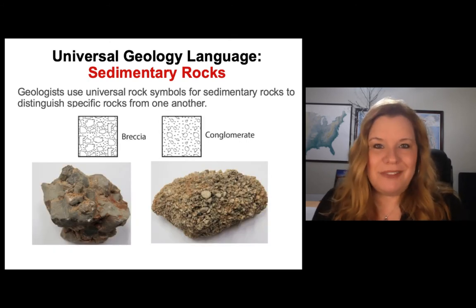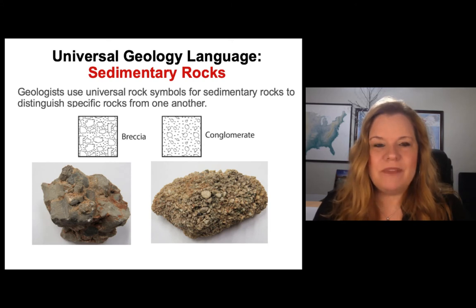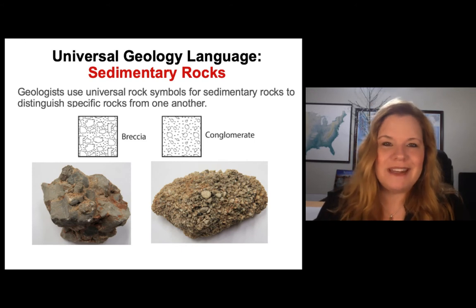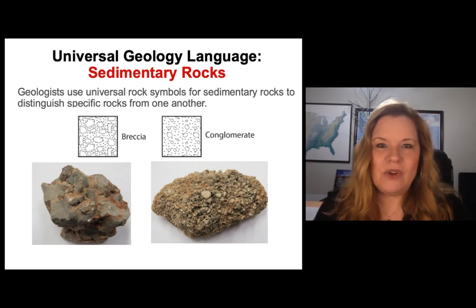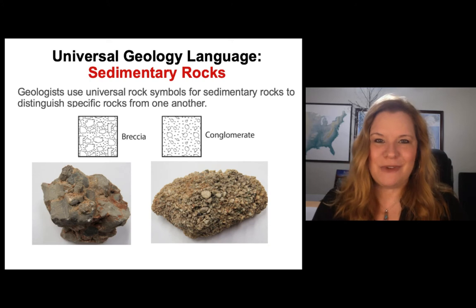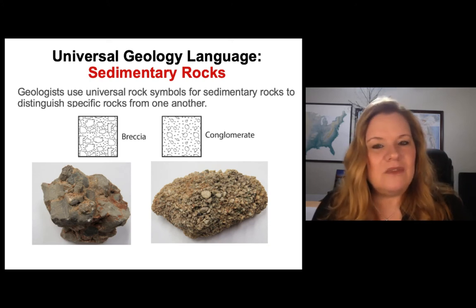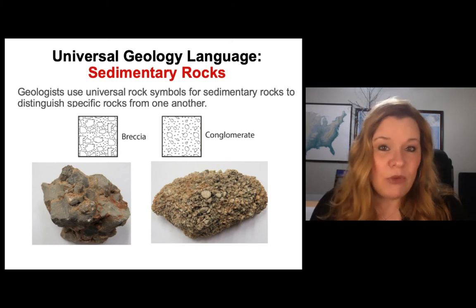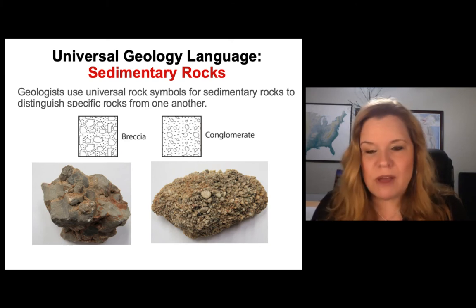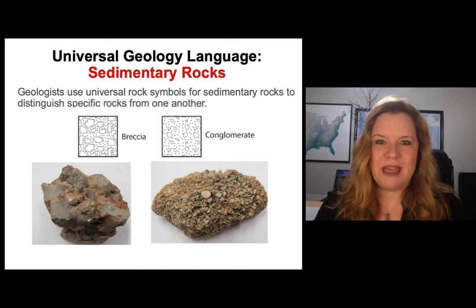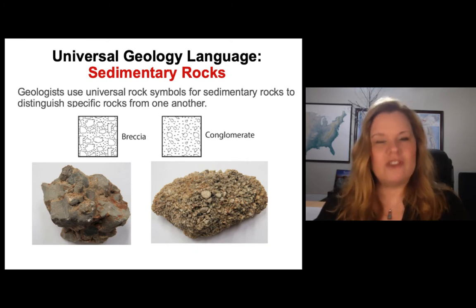Let's start with two easy ones: breccia and conglomerate. Breccia has about 50% or more angular clasts, with very angular, bigger clasts and smaller ones embedded within it. You can see a picture of breccia beneath the symbol showing how they match. On the right, we have conglomerate, which has predominantly rounded clasts — 50% or more rounded clasts of various sizes. Looking at the drawing of how we depict that, you can see it looks like the rock.